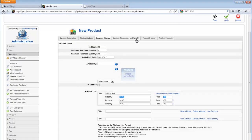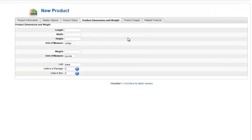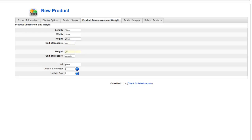Let's move on to the next tab, which is product dimensions and weight. You give the length 10 centimeters, by 15 centimeters in width, and by 20 centimeters in height — and I'm going to say these are in centimeters. And the weight of the product, which is going to be 20 pounds. So that's the base product weight. That's fairly self-explanatory.